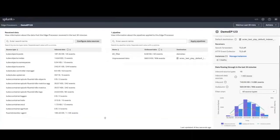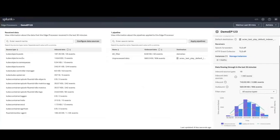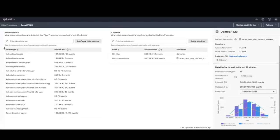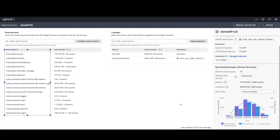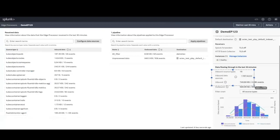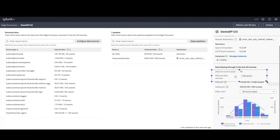In the background, we have set up Splunk Connect for Kubernetes to read data from Kubernetes pods and send data to Edge Processor using HEC. As you can see here, we are now receiving data in reference to several source types from Splunk Connect for Kubernetes, which is transporting over HEC.